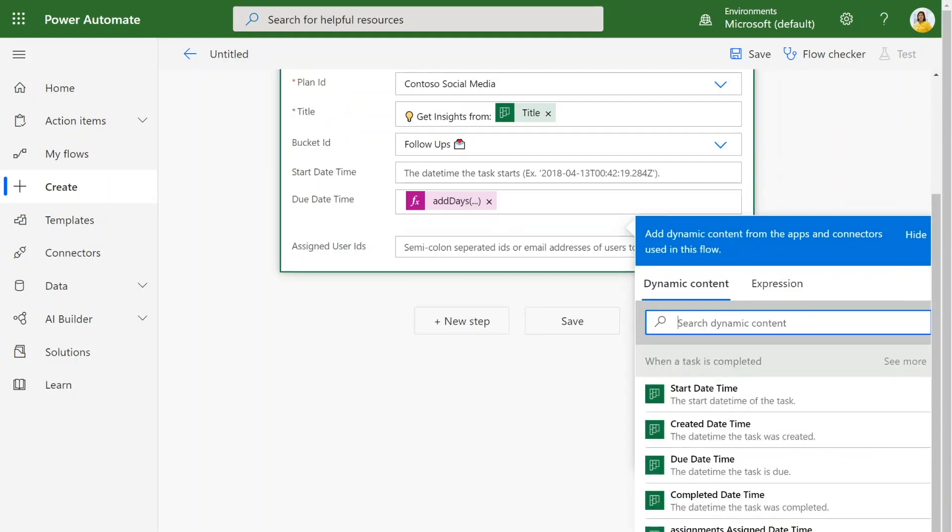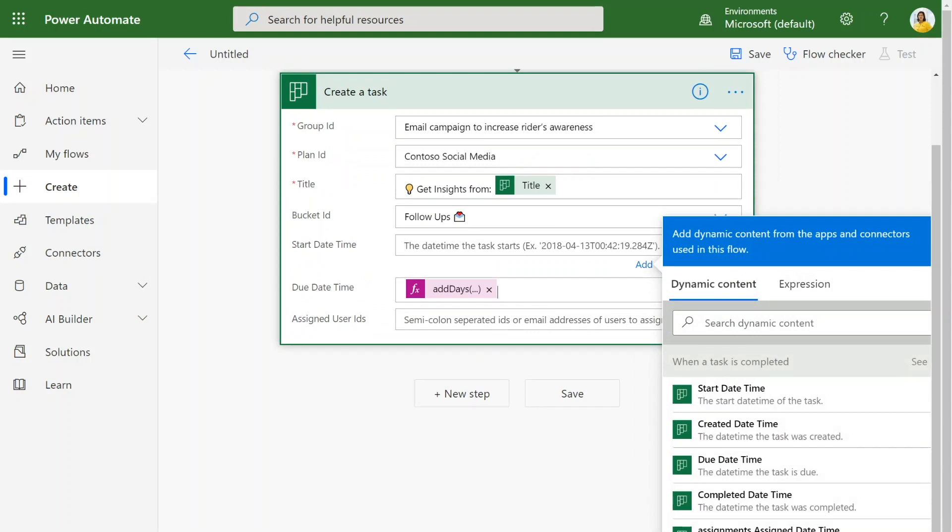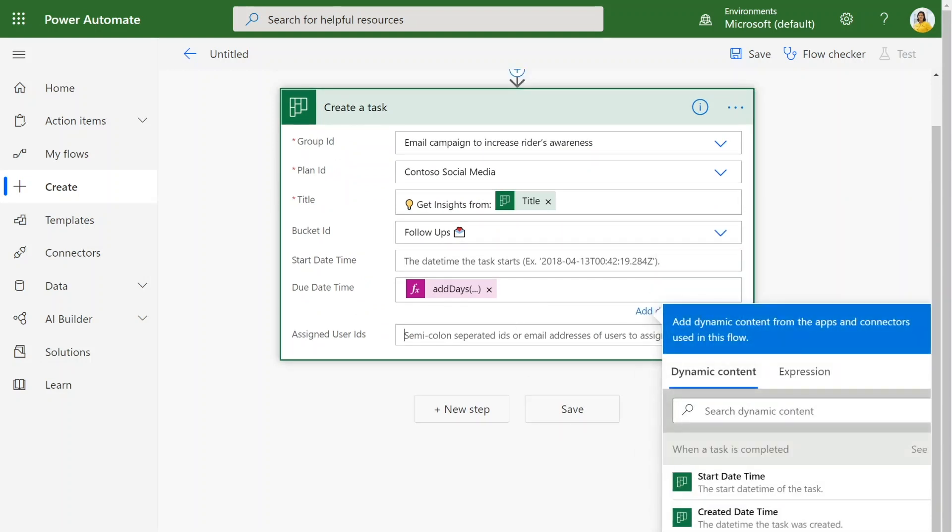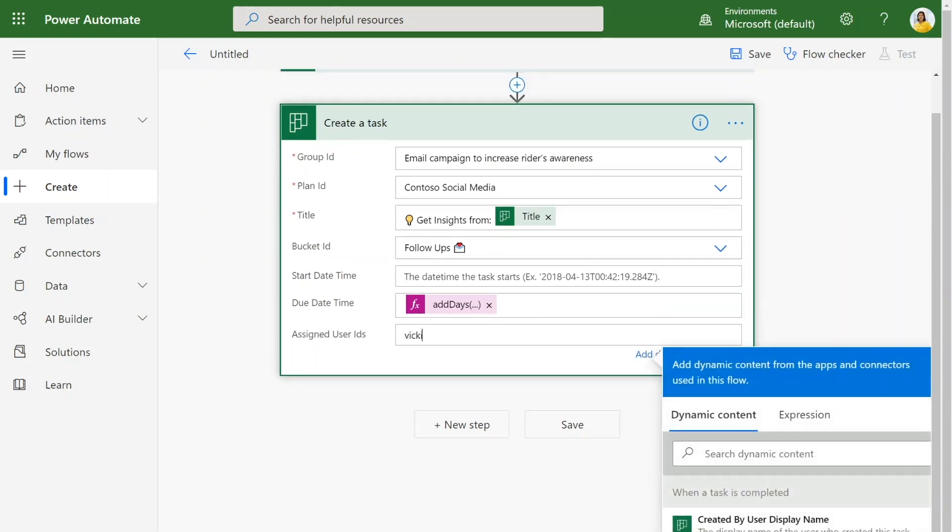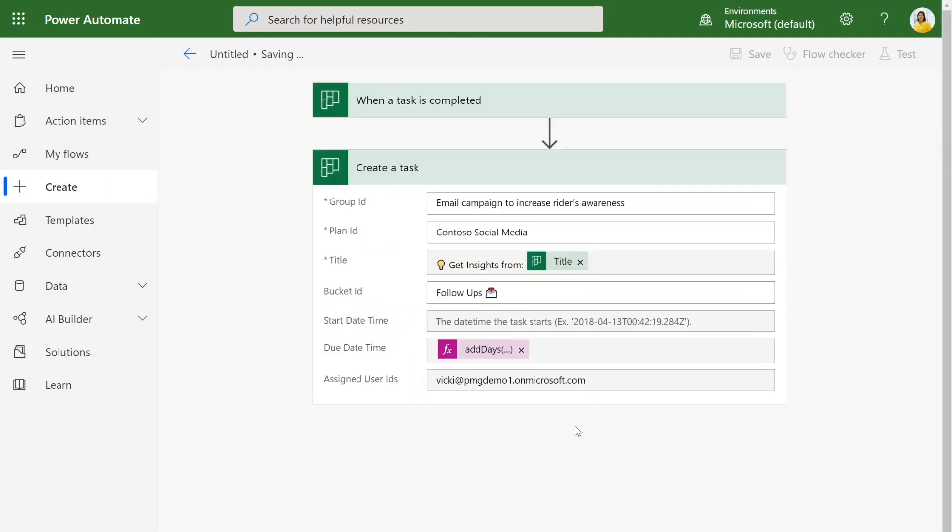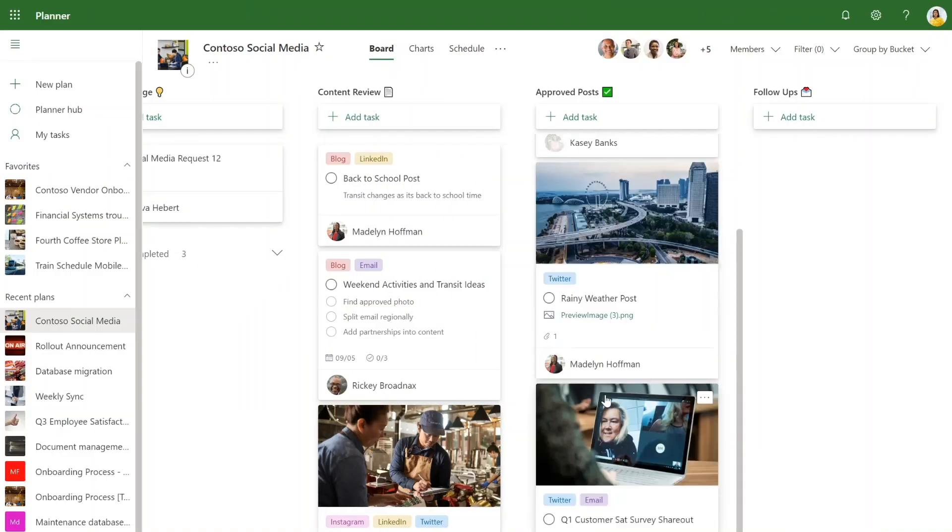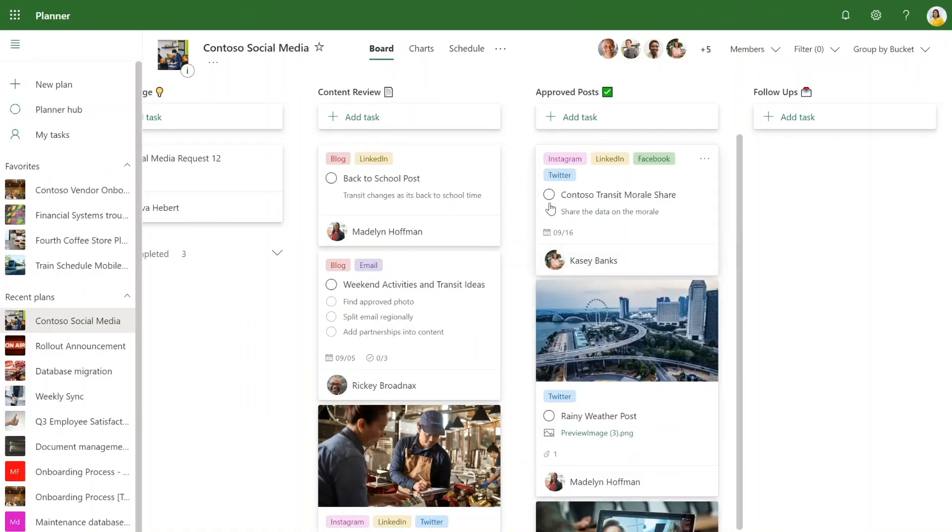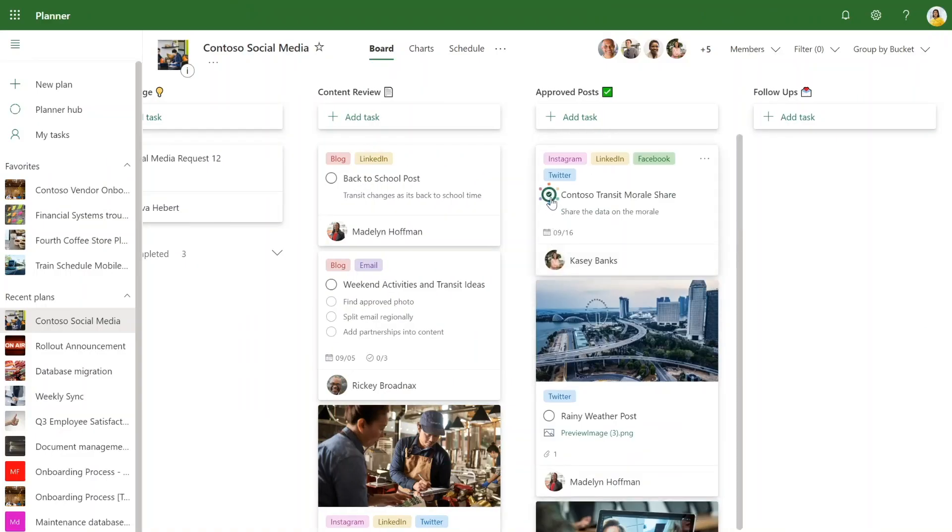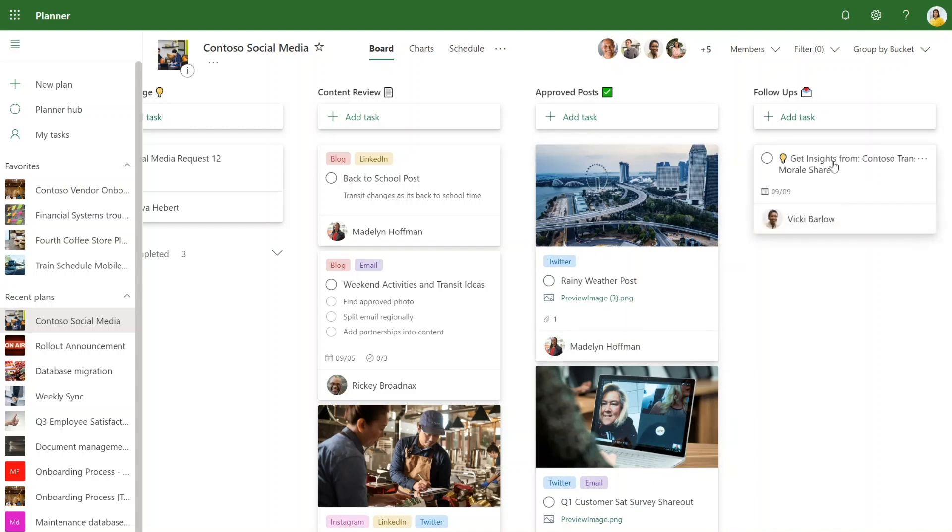Once I hit OK, we've set that. And I want to assign this to Vicky on my team because she's the one who is in charge of analyzing the data and insights from our posts. I can save this and we can go test out our flow right away. I can complete the task and the task will show up in the follow-ups bucket. There it is. So now Vicky knows that she has to look at the insights for this social media post about Contoso Transit Moraleshare and it's due a week from today.